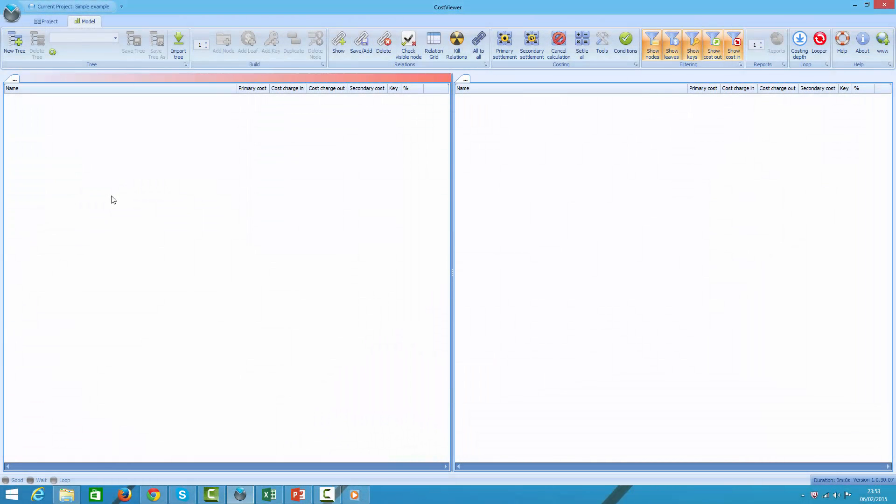Hello everybody, my name is Paweł and welcome to CostViewer first tutorial. The purpose of this tutorial is to give you a general understanding of what the software is all about, and to do so I have prepared a simple example which I am about to walk you through.